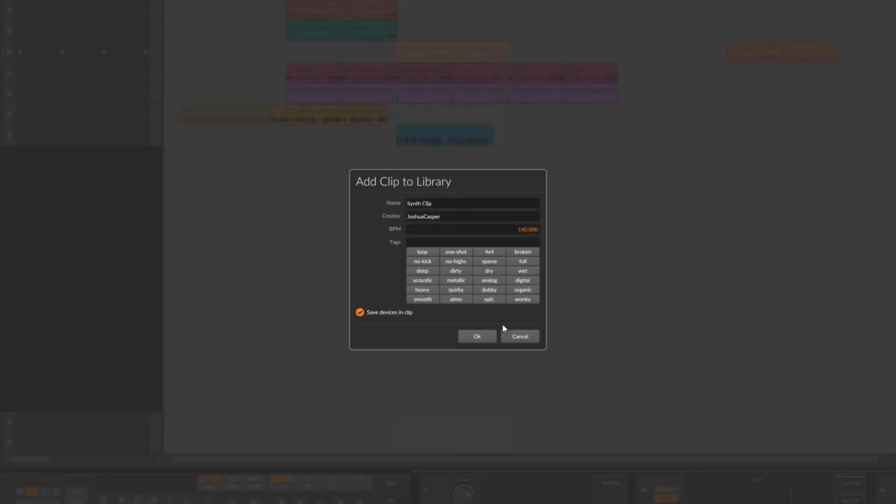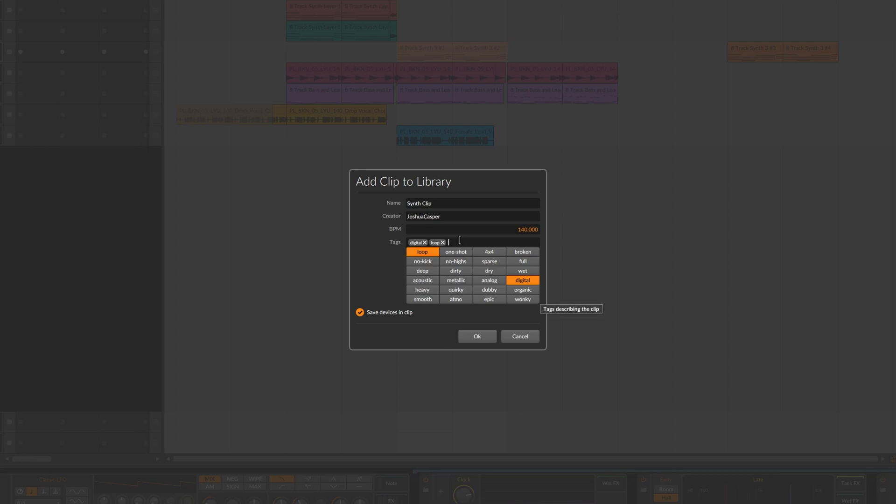And then we can tag it with any of these tags - say digital, it's a bit digital loop. And we could also type in what we want as well. So it's an arpeggiator, let's call it up.